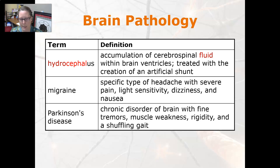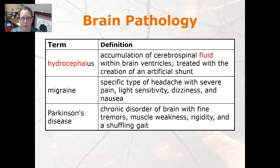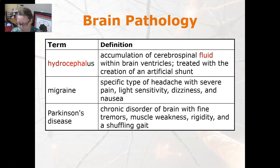Parkinson's disease is a chronic disorder of the brain with fine tremors, muscle weakness, rigidity, and a shuffling gait. It tends to occur in men more often, whereas Alzheimer's disease tends to occur in women more often, although either can get either one.